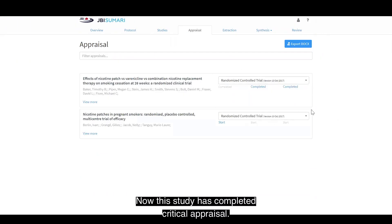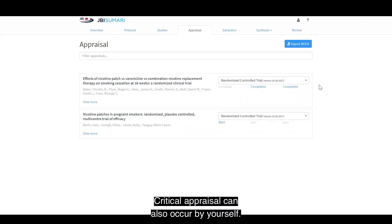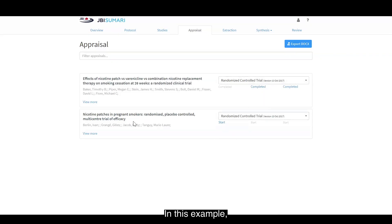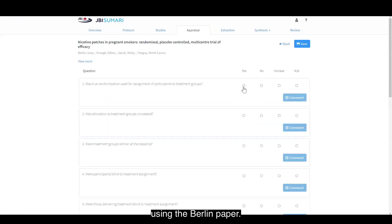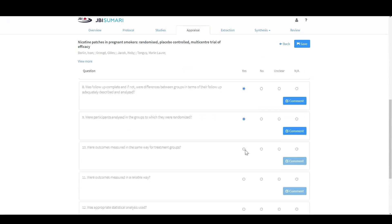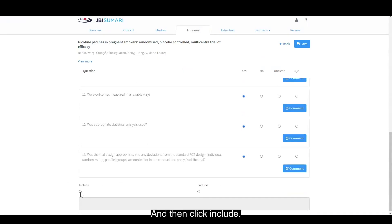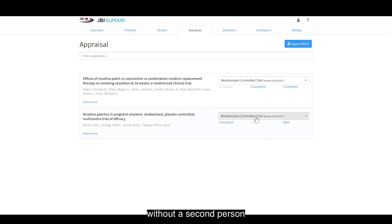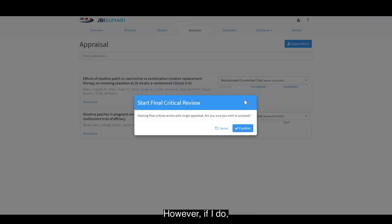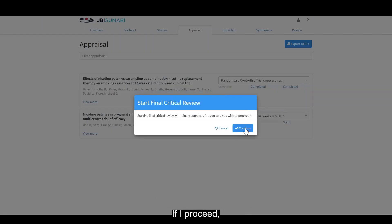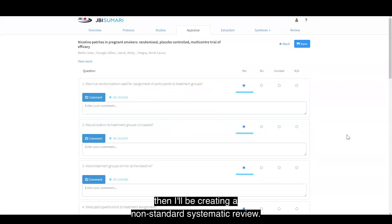Now this study has completed critical appraisal. Critical appraisal can also occur by yourself — you don't need to have a second person do critical appraisal. In this example, I'm going to start critical appraisal using the Berlin paper, quickly saying yes to every question purely for the purposes of demonstration, then clicking include. I click save and go back. Now I can start my final critical appraisal without a second person. However, if I do, I'll be presented with a warning that I'm starting the final critical review with only a single appraisal. If I proceed, I'll be creating a non-standard systematic review.